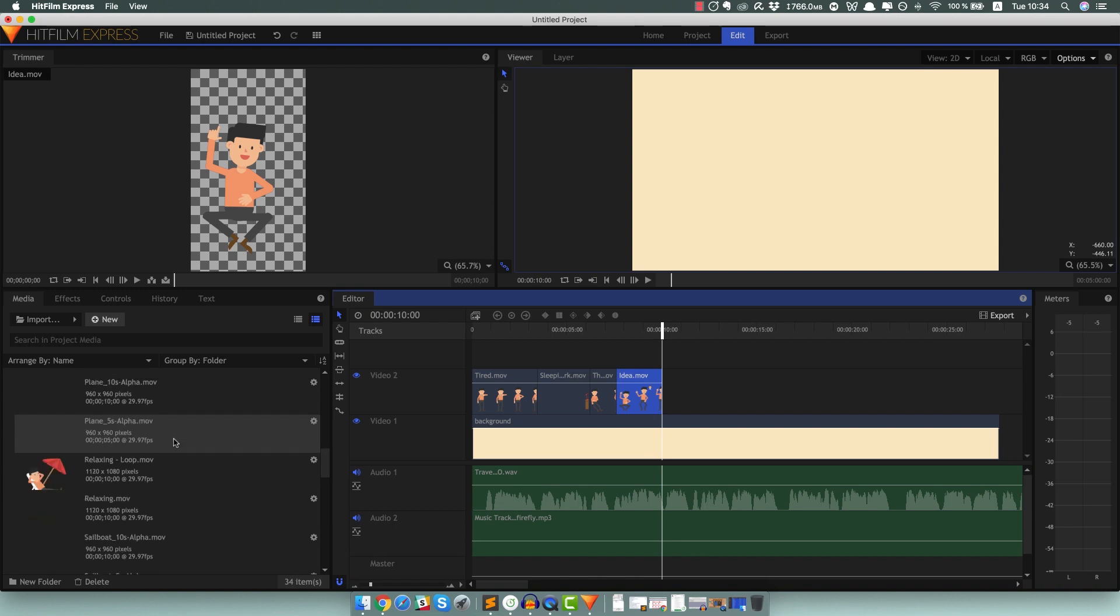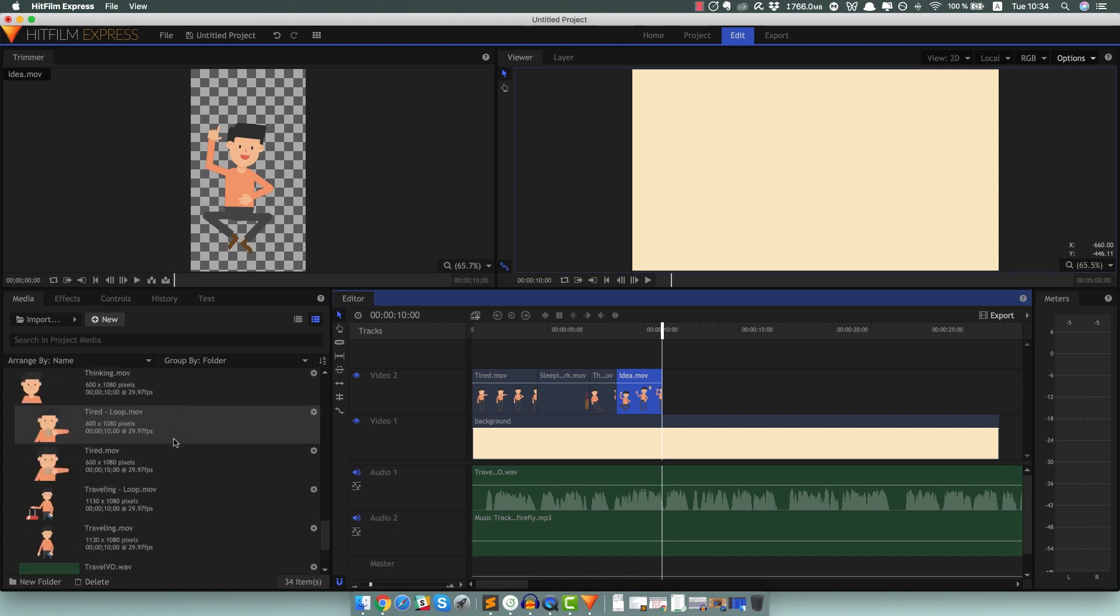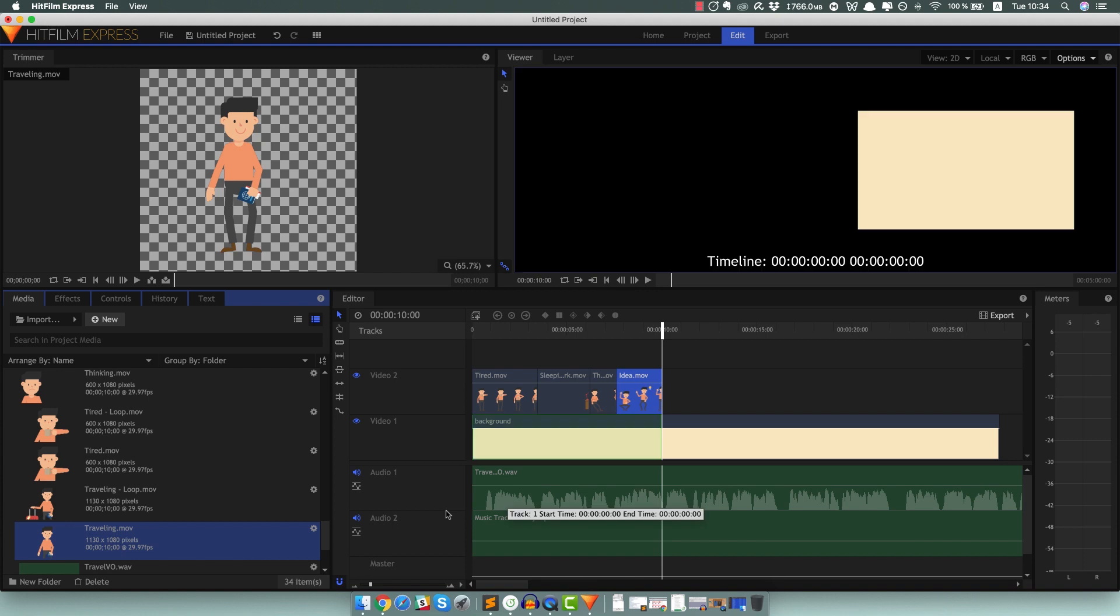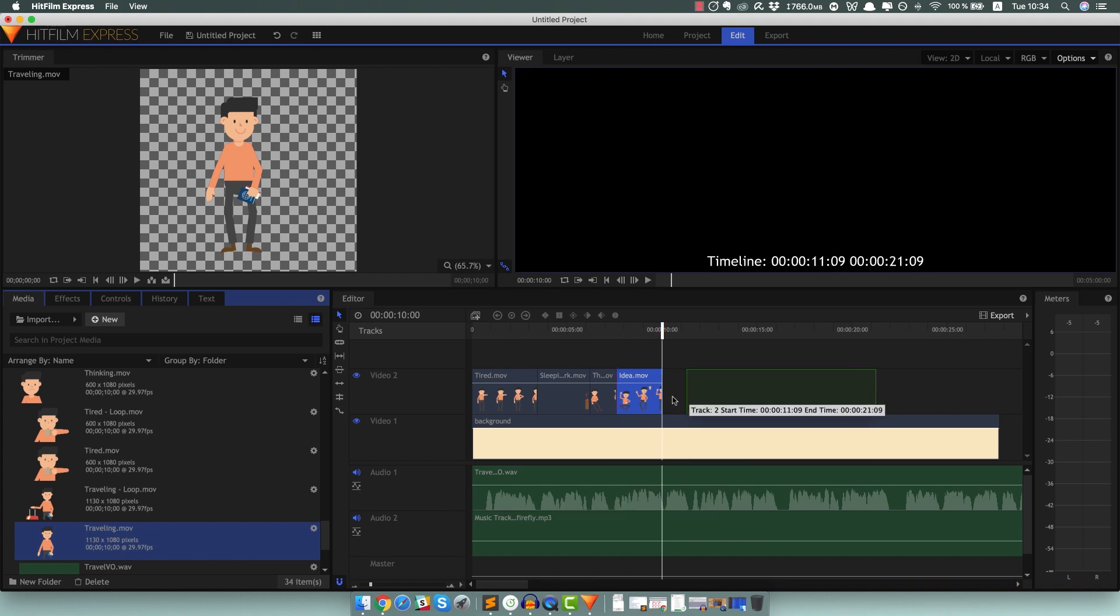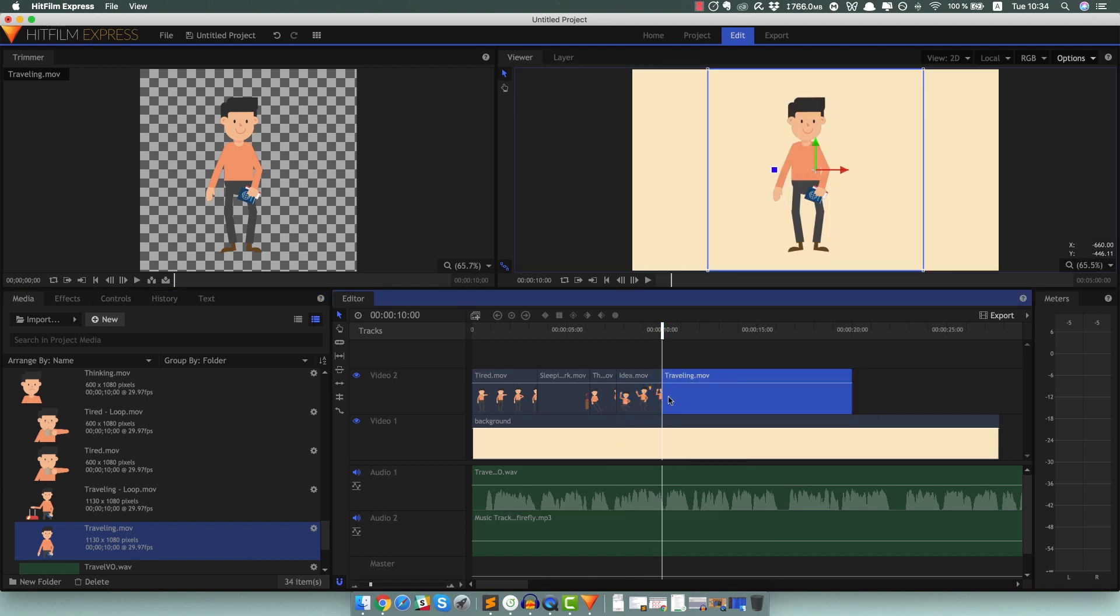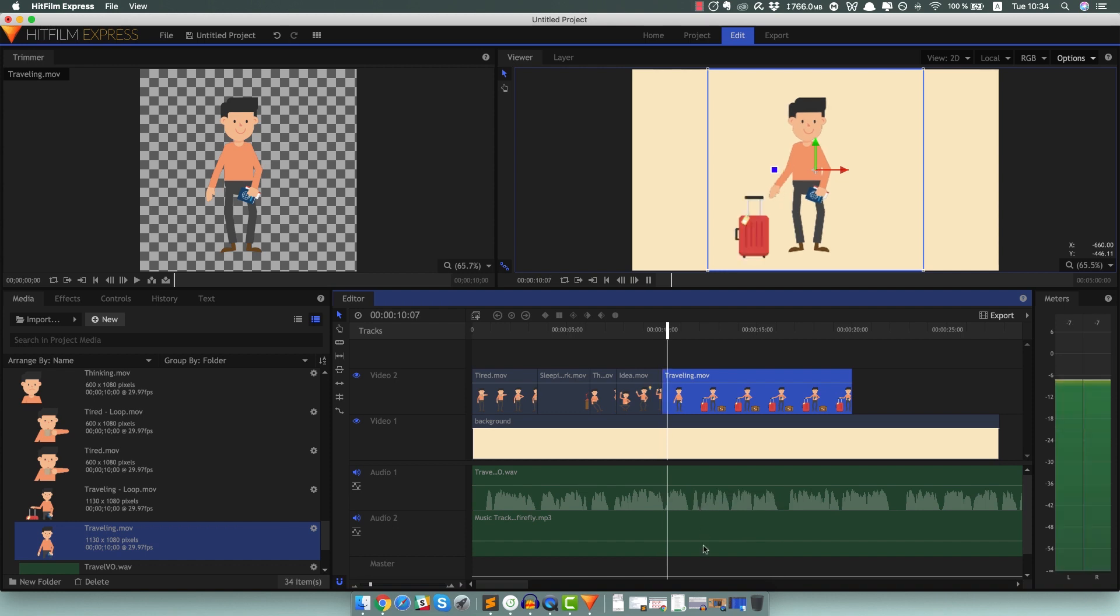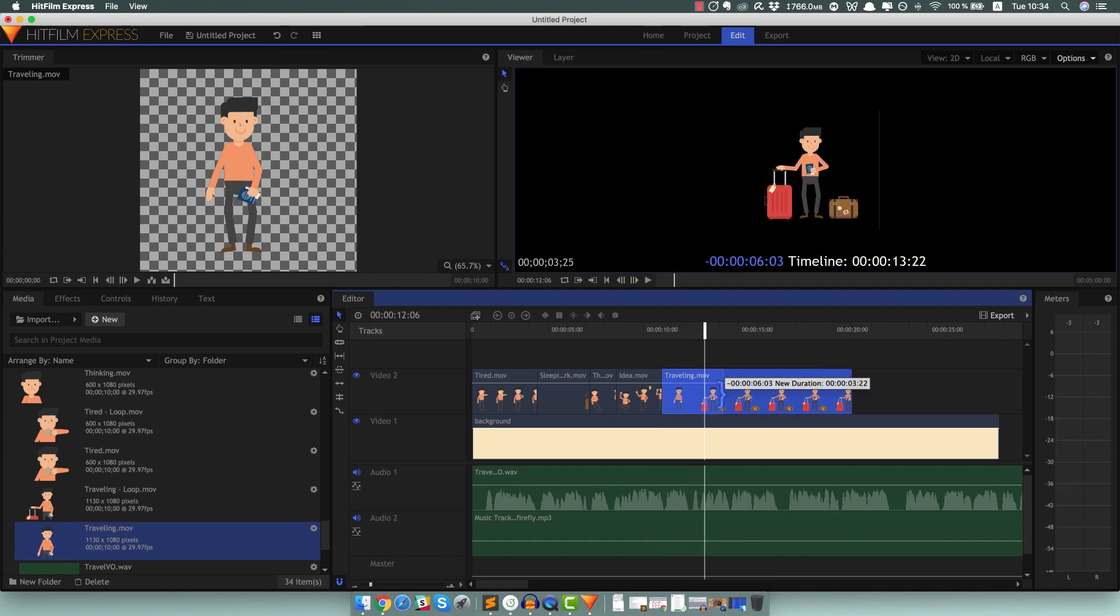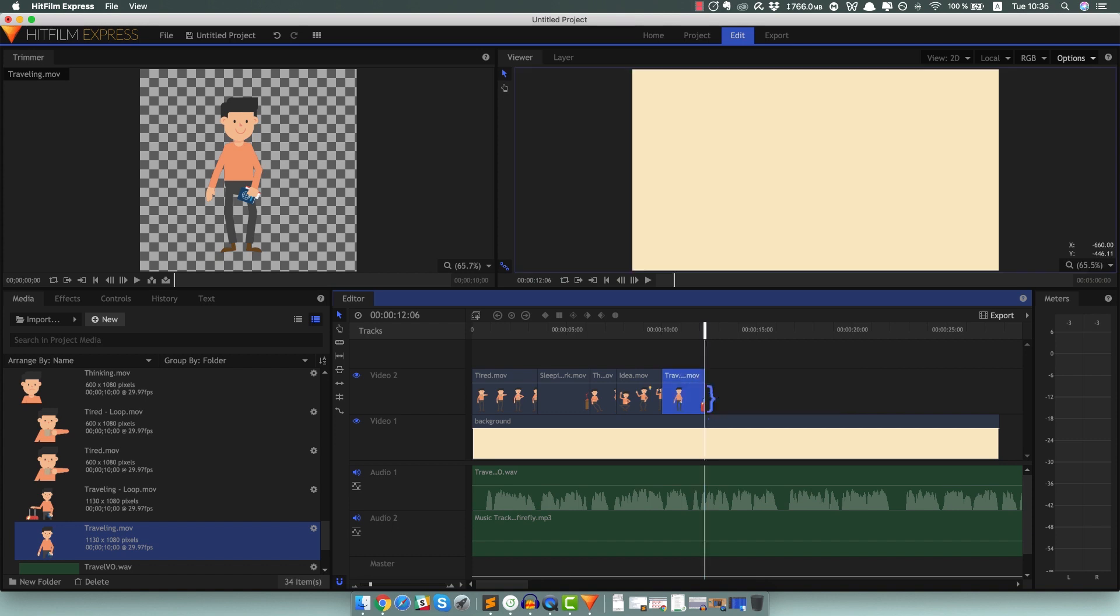So the next one is traveling, I think, yeah, this one is called traveling. Again drag and drop it here, let's play it back and see where we have to stop it. Again going to make it shorter because the next part in the voiceover says, 'like pack your stuff right now and get ready to leave as soon as possible,' I think.